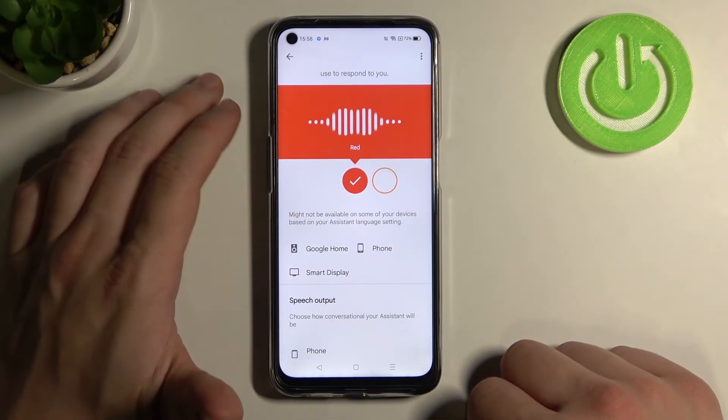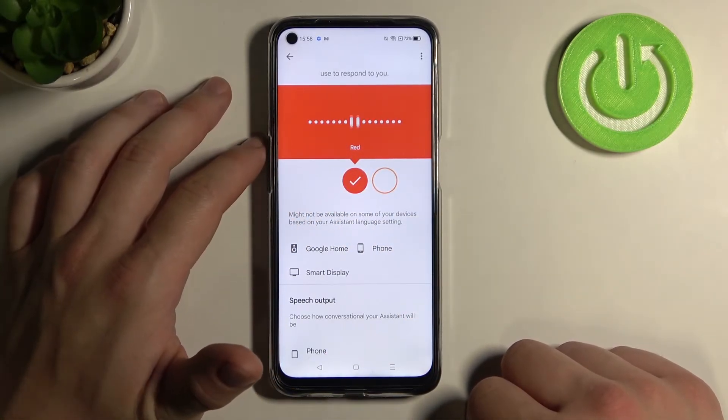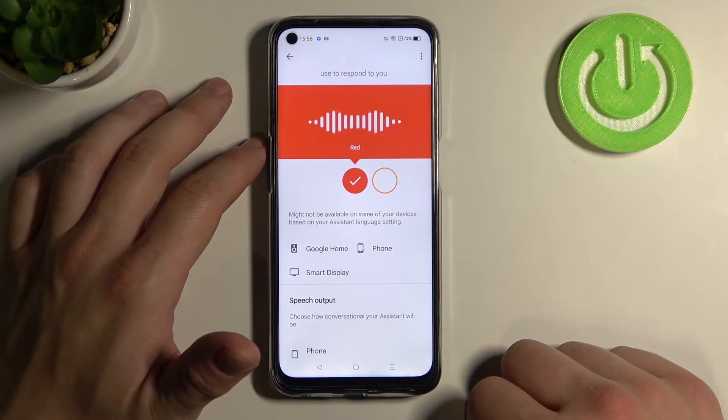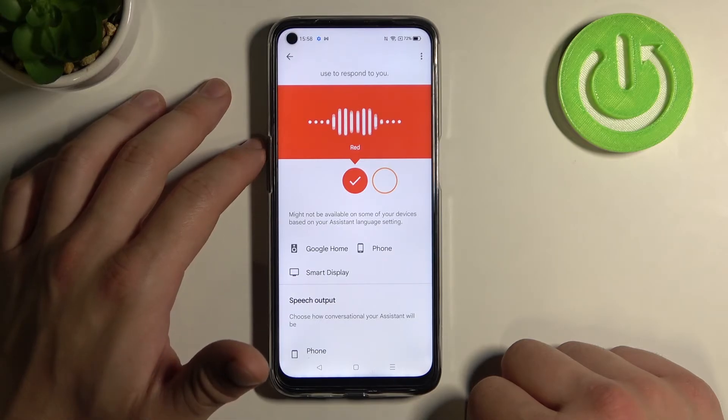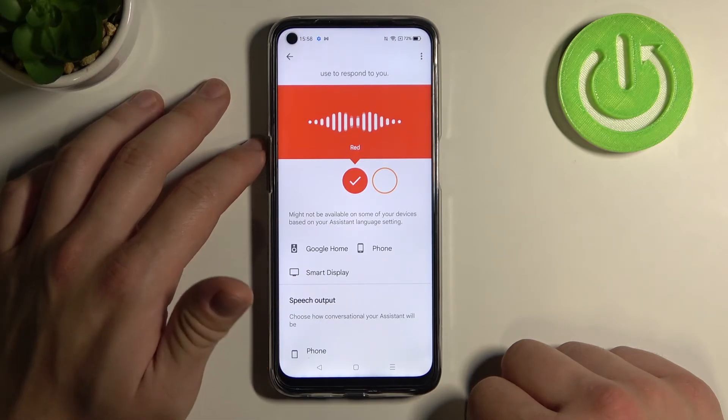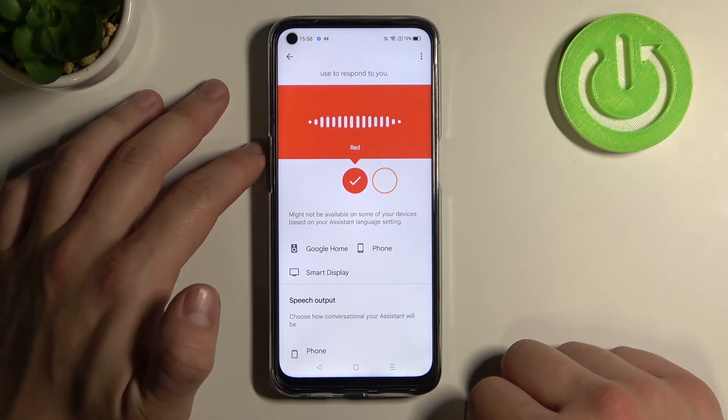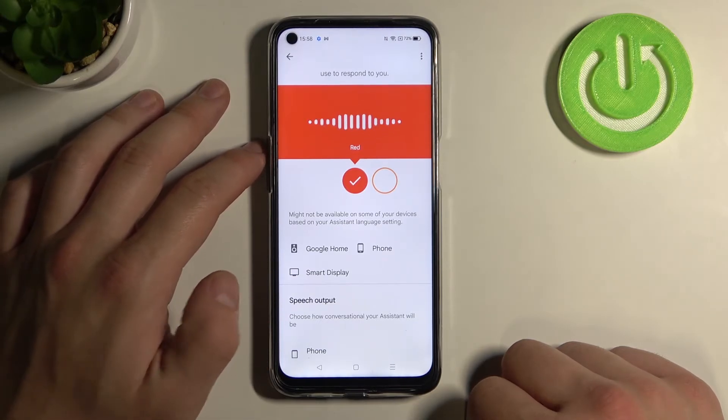Here are the voices you can pick for your Google Assistant. If you like this voice and want me to keep using it, just stop here.